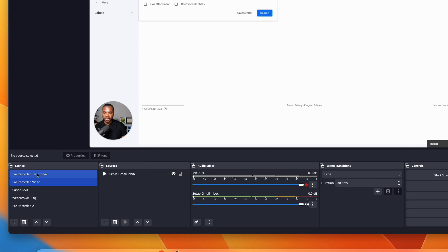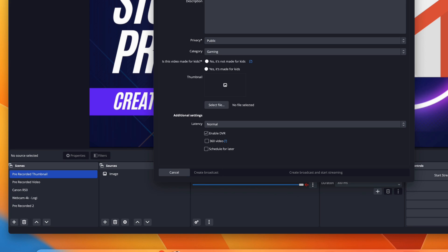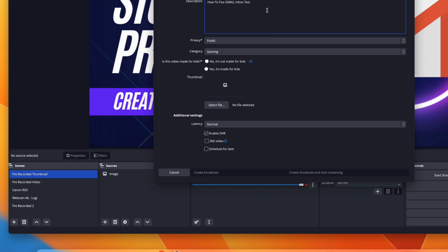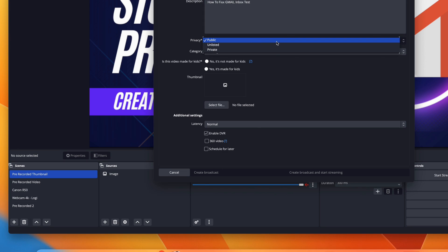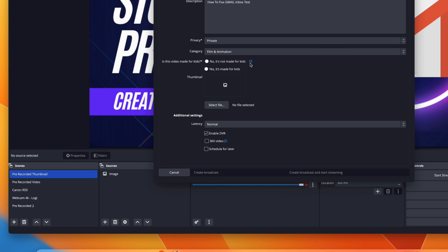Now I'll change the scene to 'Thumbnail' and come over to 'Manage Broadcast.' You can give your broadcast a name — whatever you want it to be. I'll call this 'How to Fix Gmail Inbox' and give it a description. If you want it public, unlisted, or private you can select that here — these are the YouTube defaults but inside OBS.